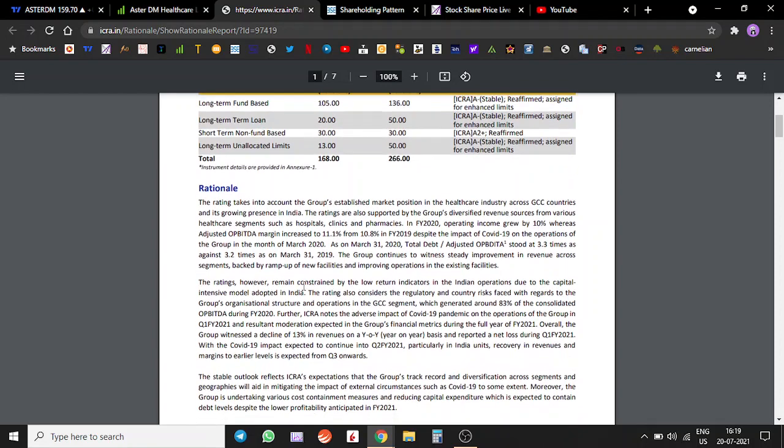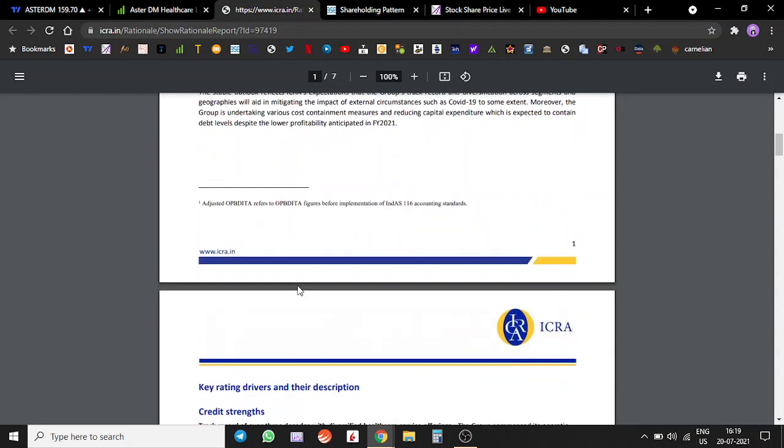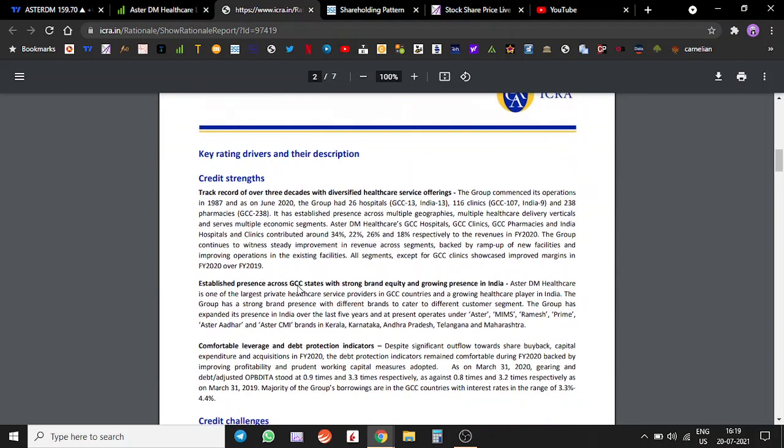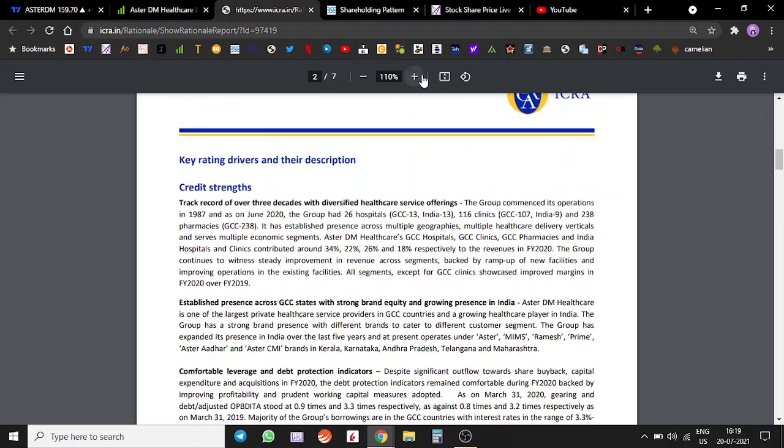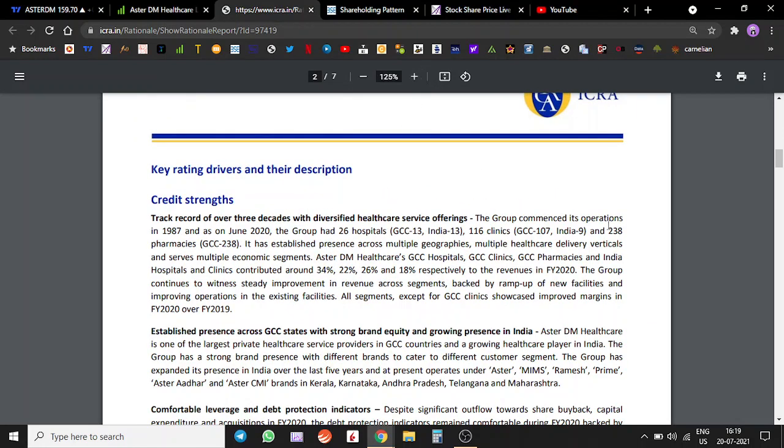They started their business in 1987 and as of 2020 they have completed around roughly 30 years. So it's a very old company.